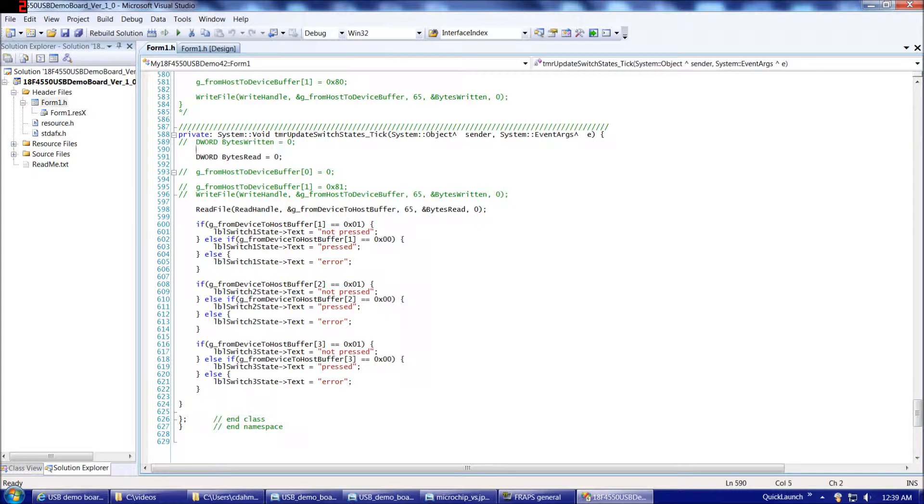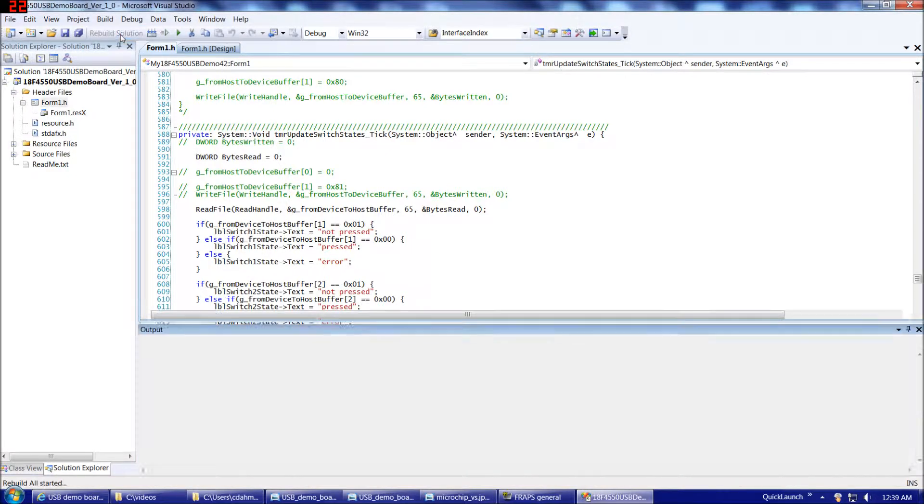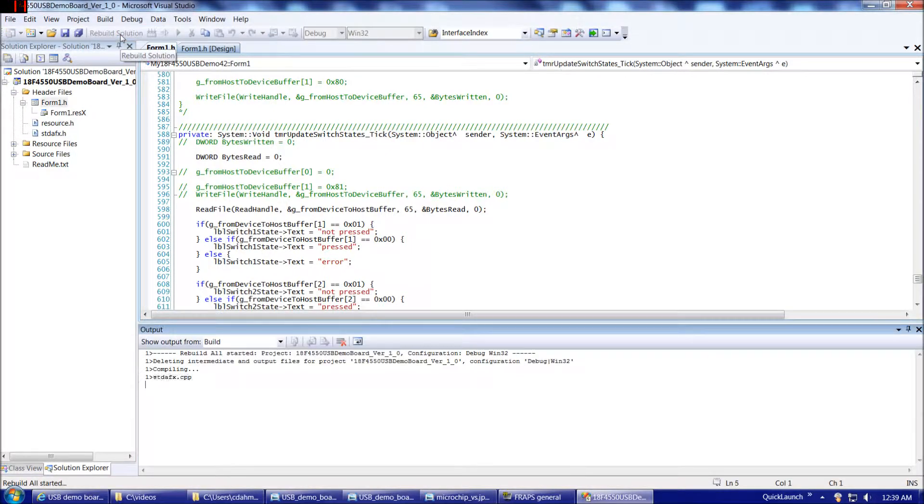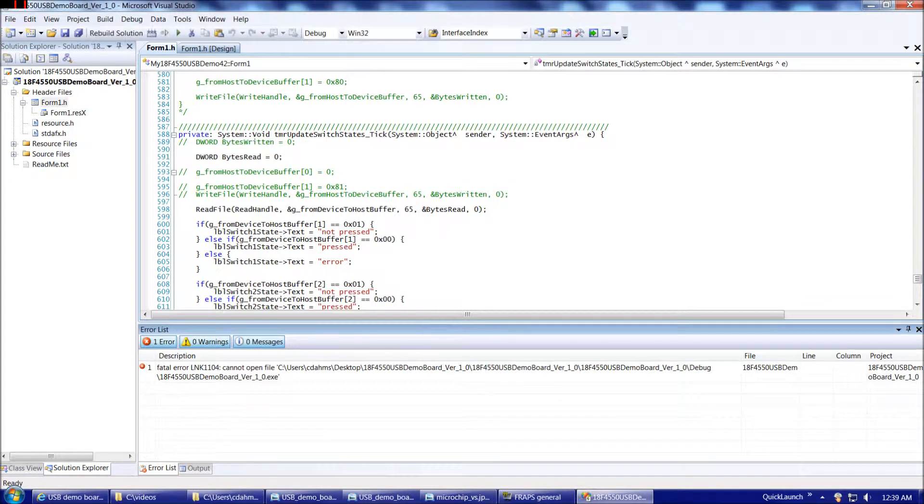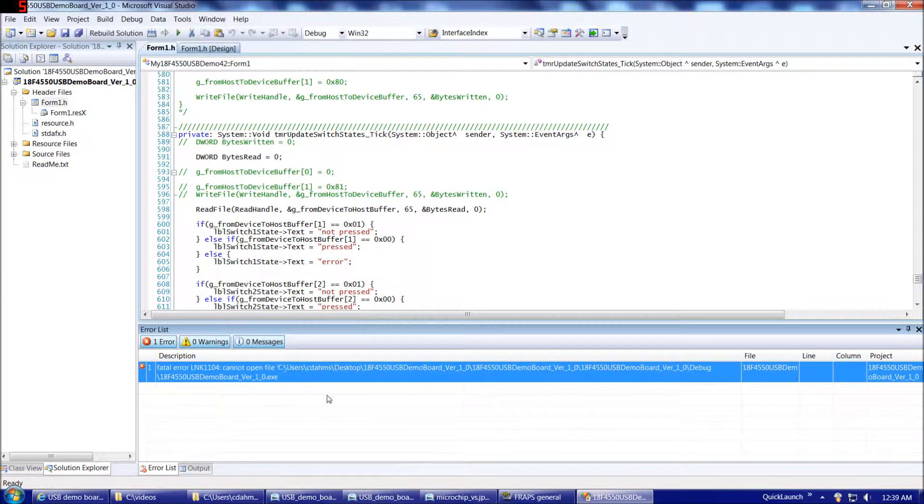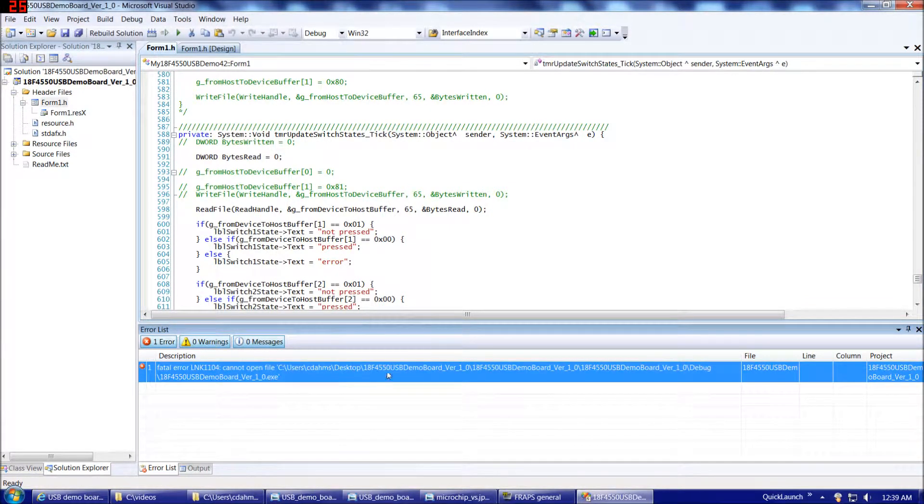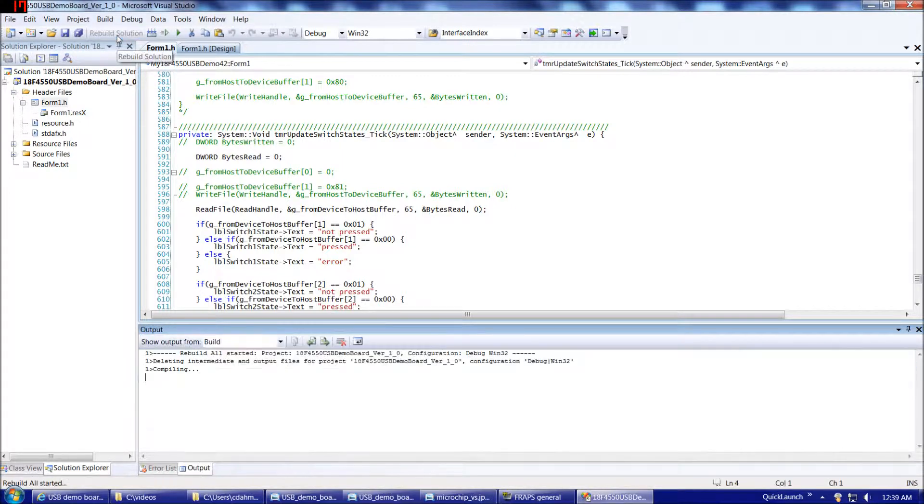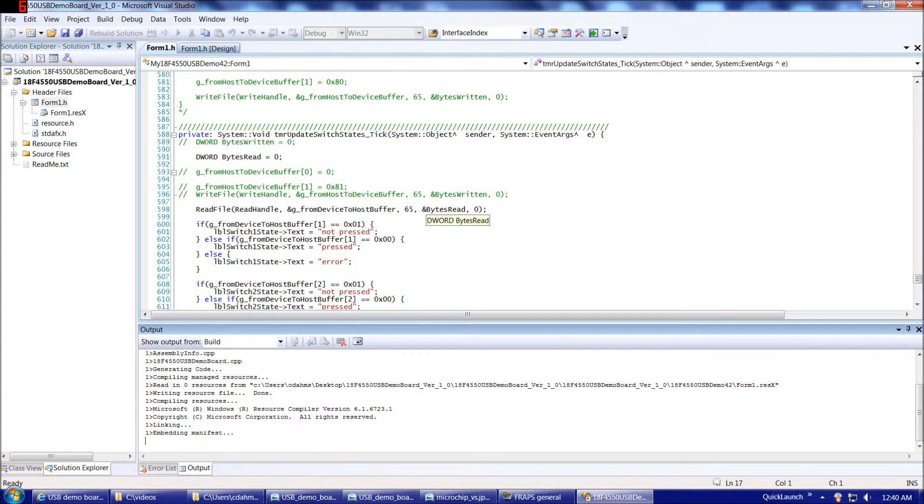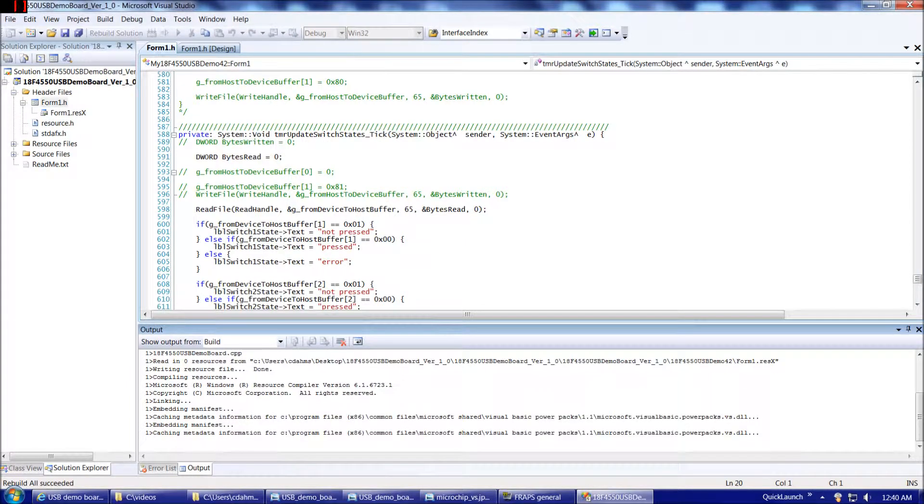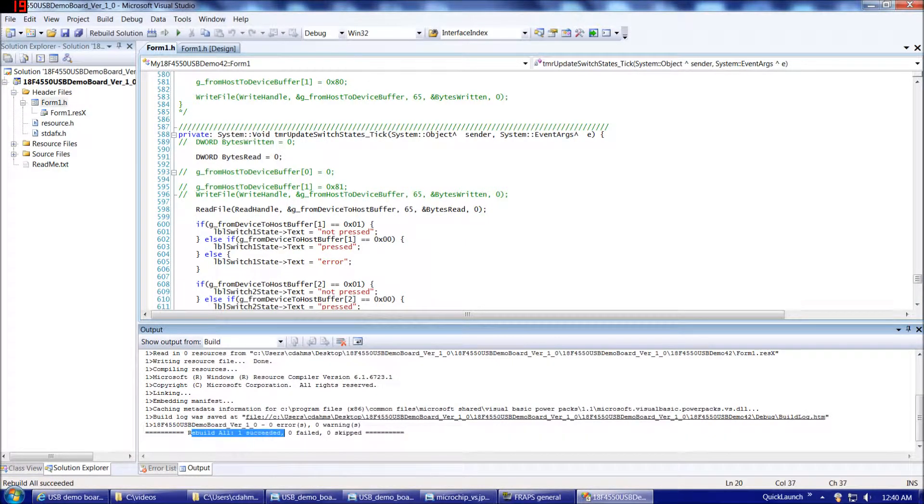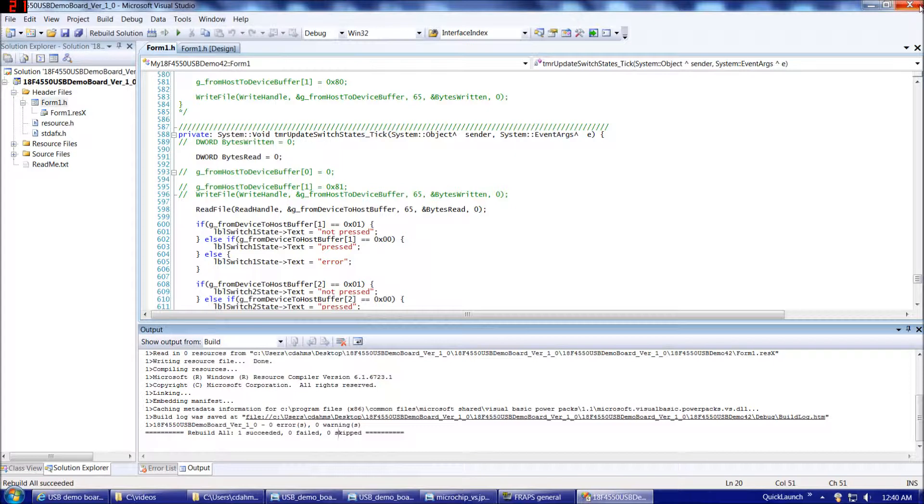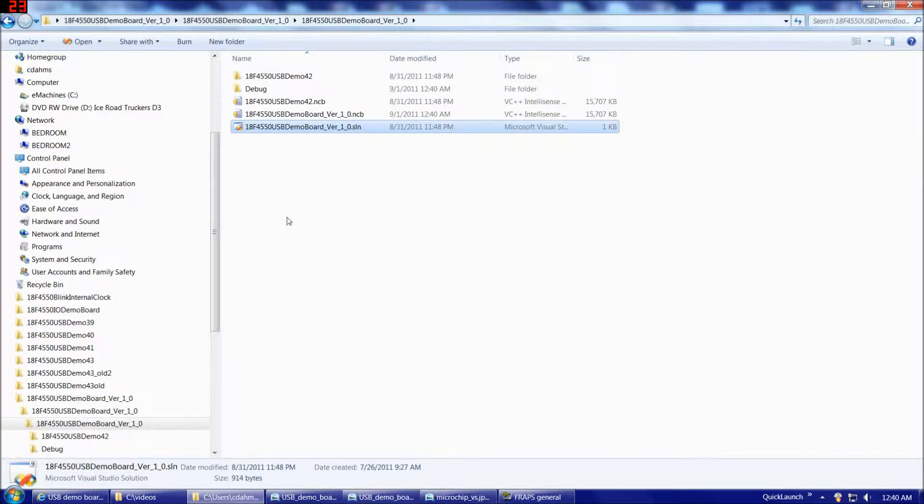Our final step is to get a current compile for the host software and the firmware. If we rebuild our host software, for some reason, something wrong with my Visual Studio install, I often get that linker file error first, and then if I recompile, it compiles clean. And there we are. Rebuild succeeded. So now we can exit Visual Studio.